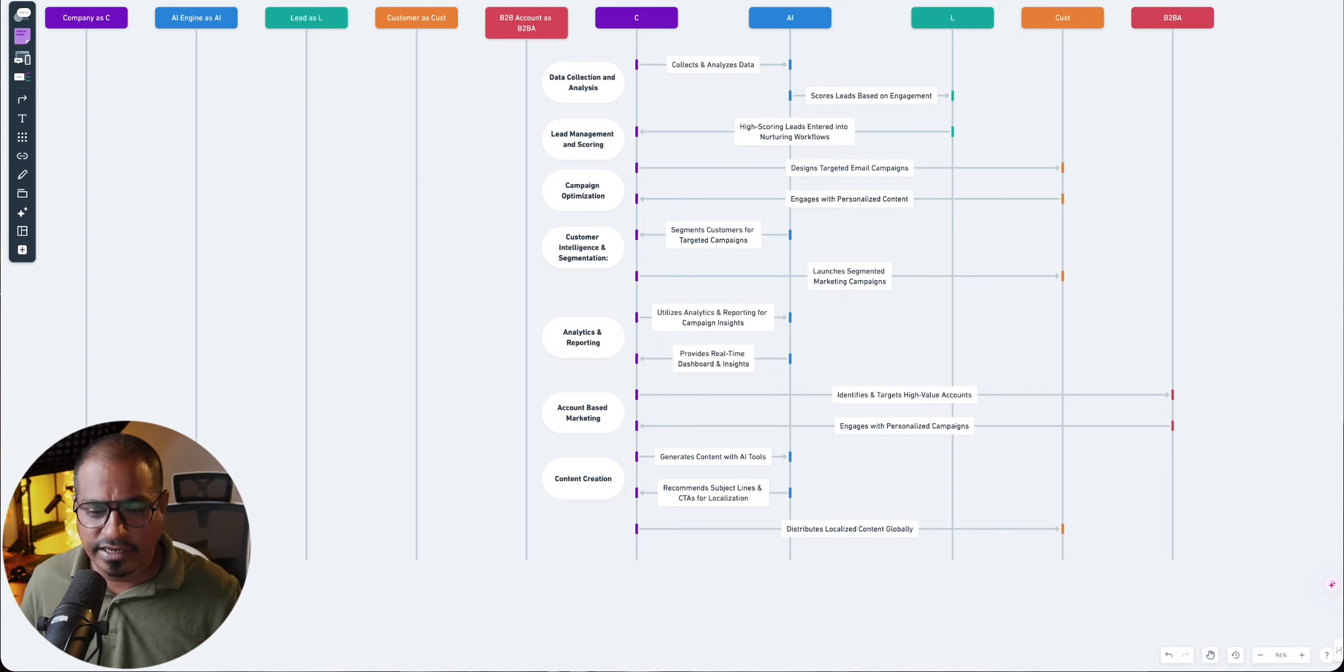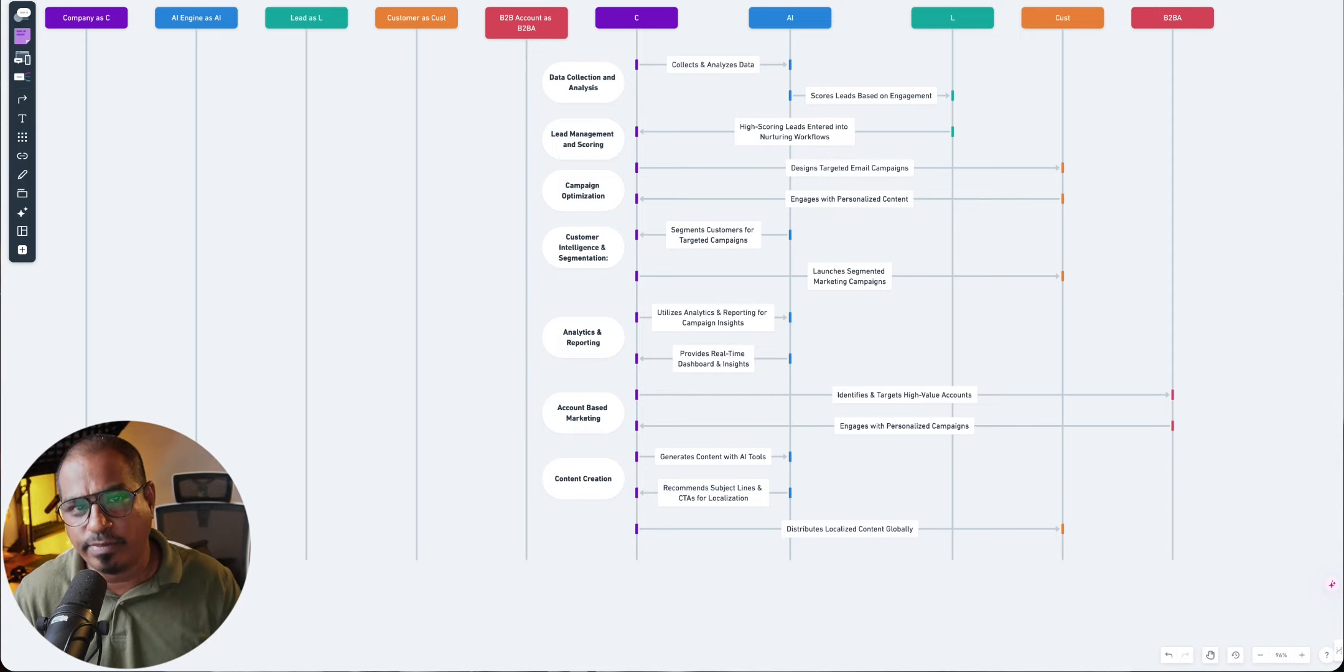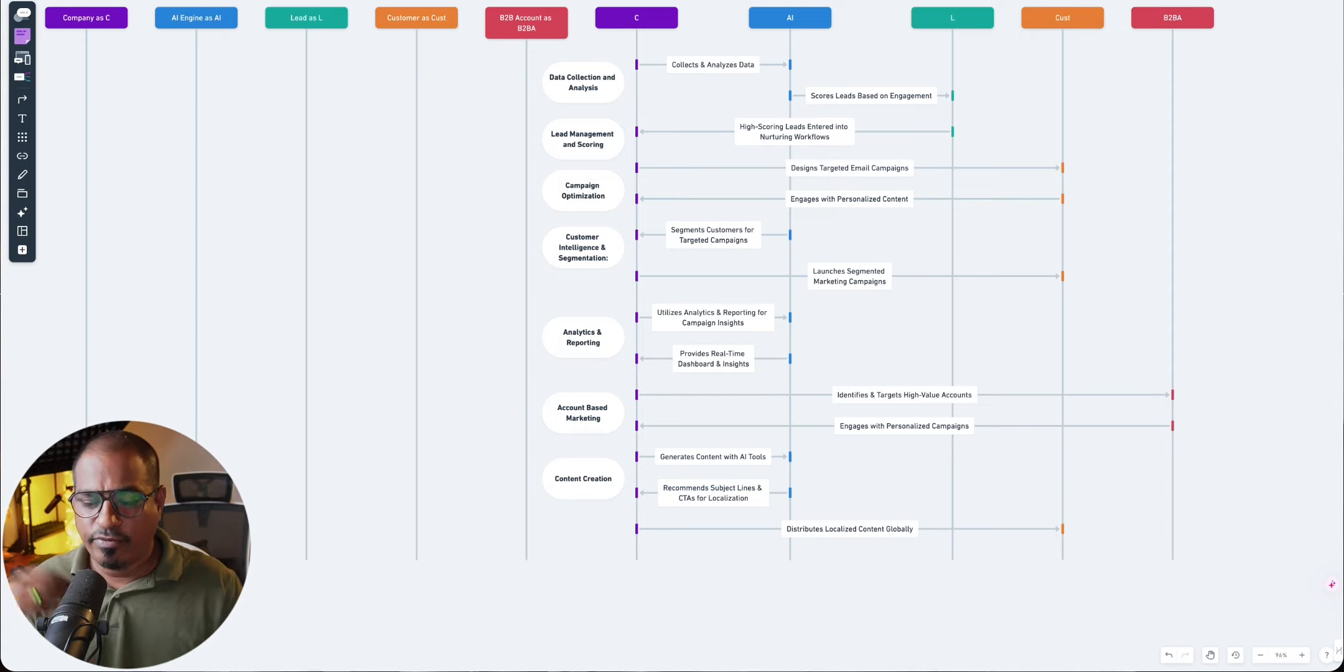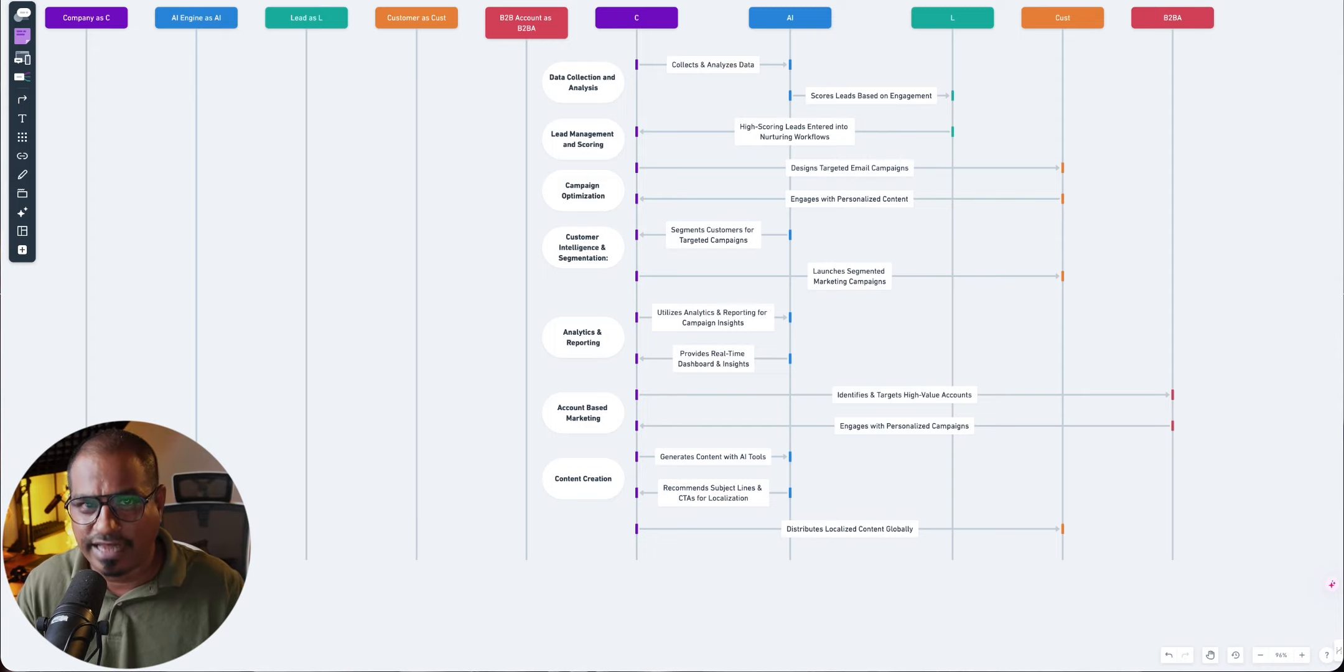Based upon these insights, you identify and target who your high-value accounts are, and you would want to be spending more time with them. Now, you will send, after identifying them, you will send out personalized campaigns, whether it is email, ad campaigns, push notifications, anything that you can think of.